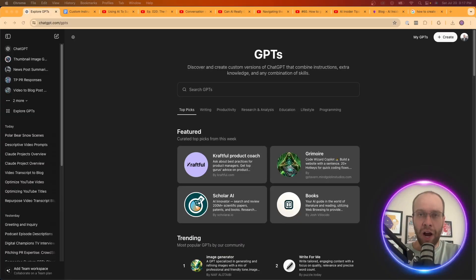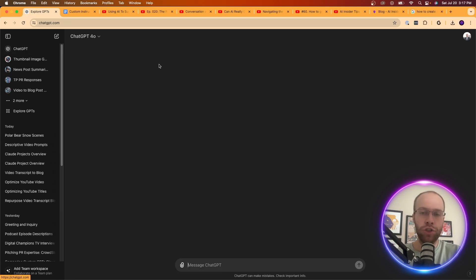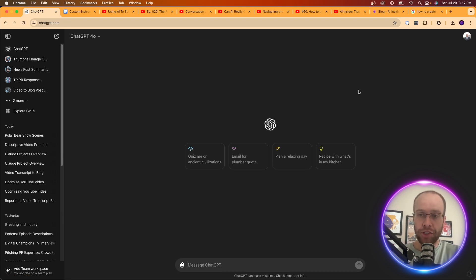Hey guys, it's Ryan with AIinsiderTips.com and in this video I'm going to show you how you can build a chat GPT version of yourself in just a matter of minutes.